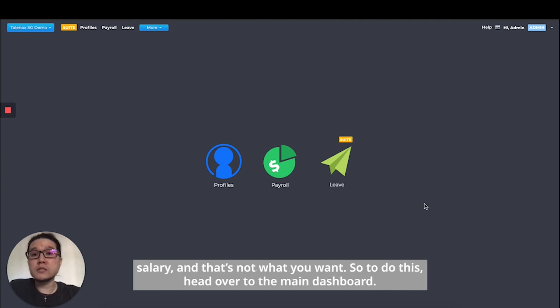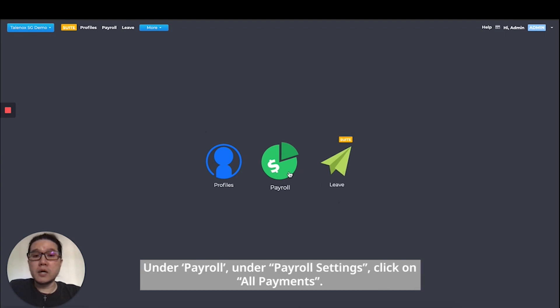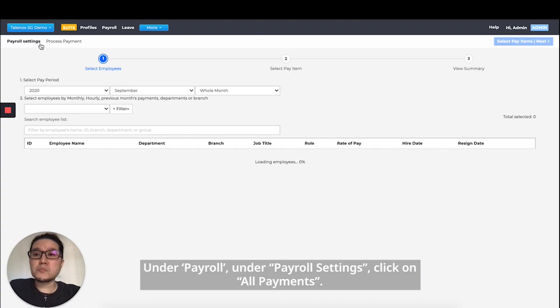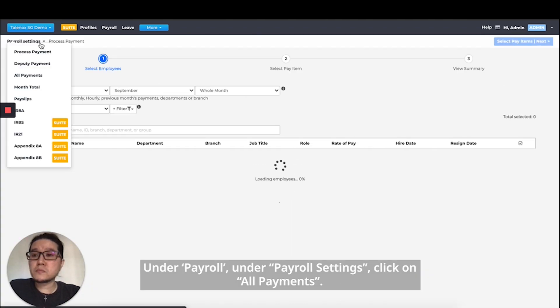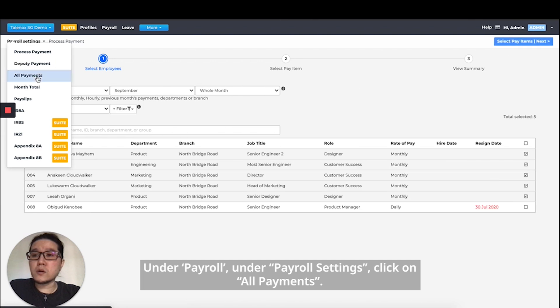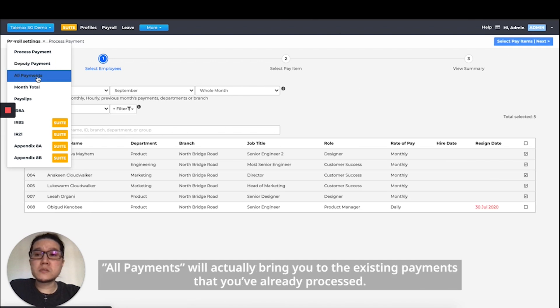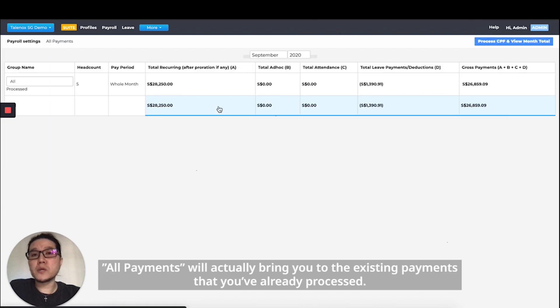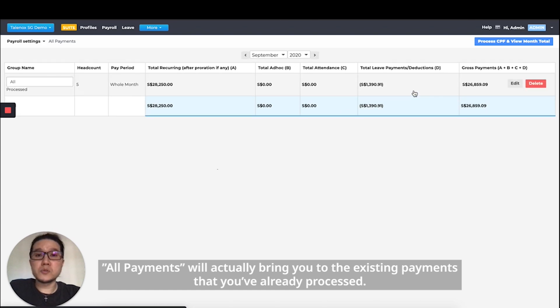So to do this, head over to the main dashboard under Payroll, under Payroll settings, and click on all payments. This will bring you to the existing payments that you've already processed.